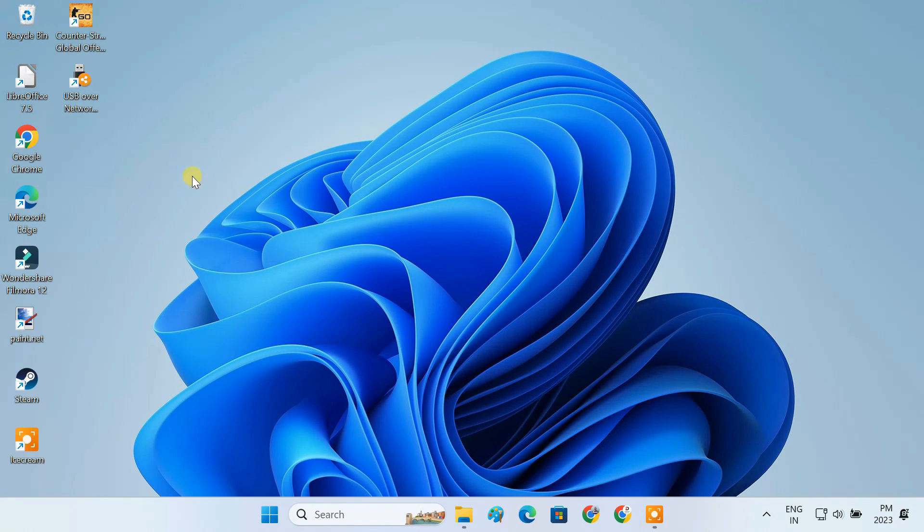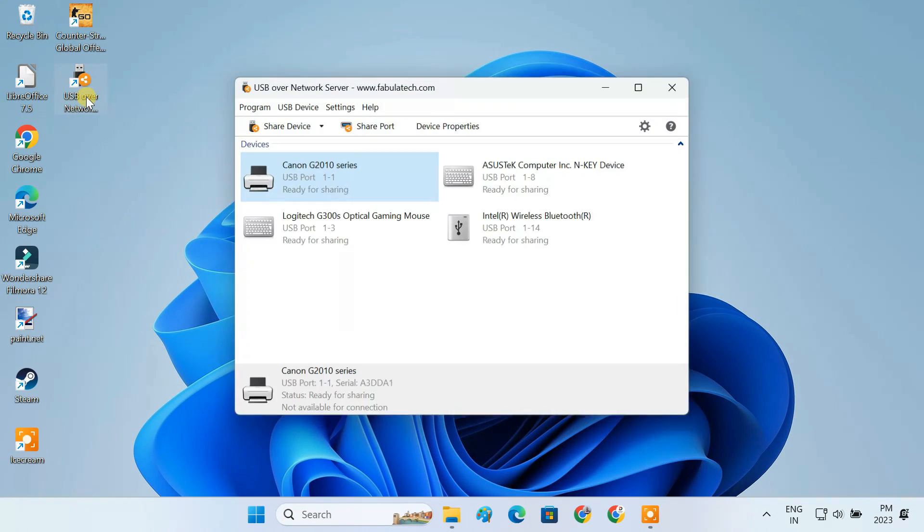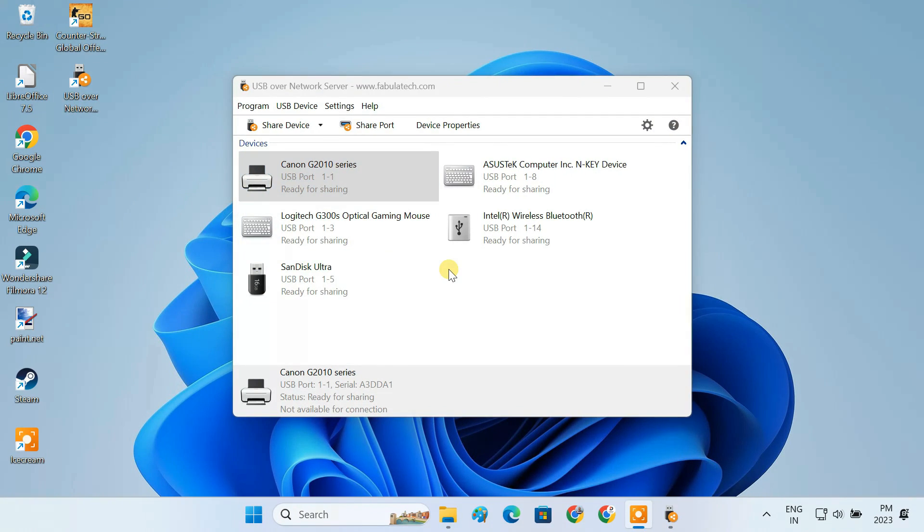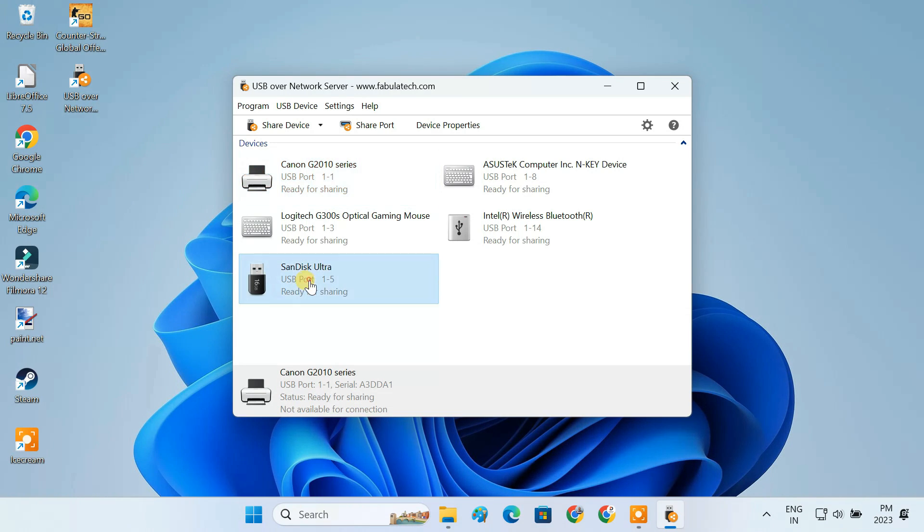After installation, launch the server app. You'll see a list of devices that are currently attached to the computer.